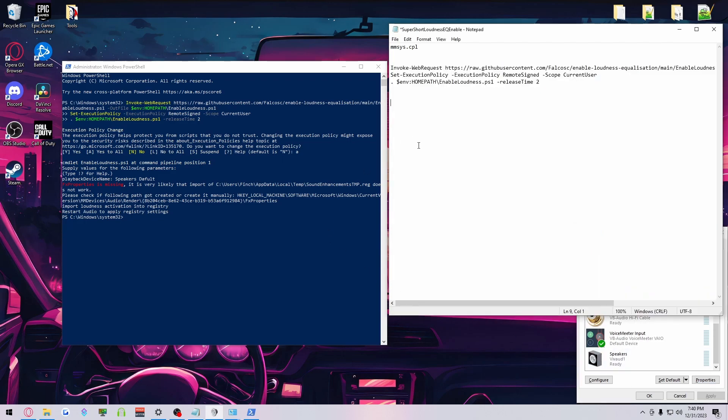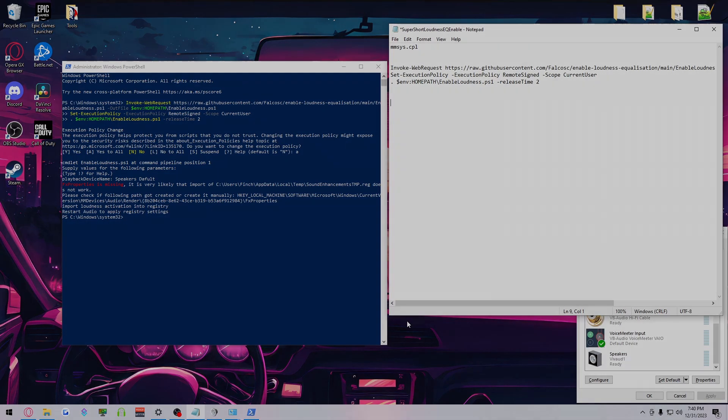But a very simple way to enable Loudness EQ on Windows 10 and Windows 11. So take care, everybody. Thank you.